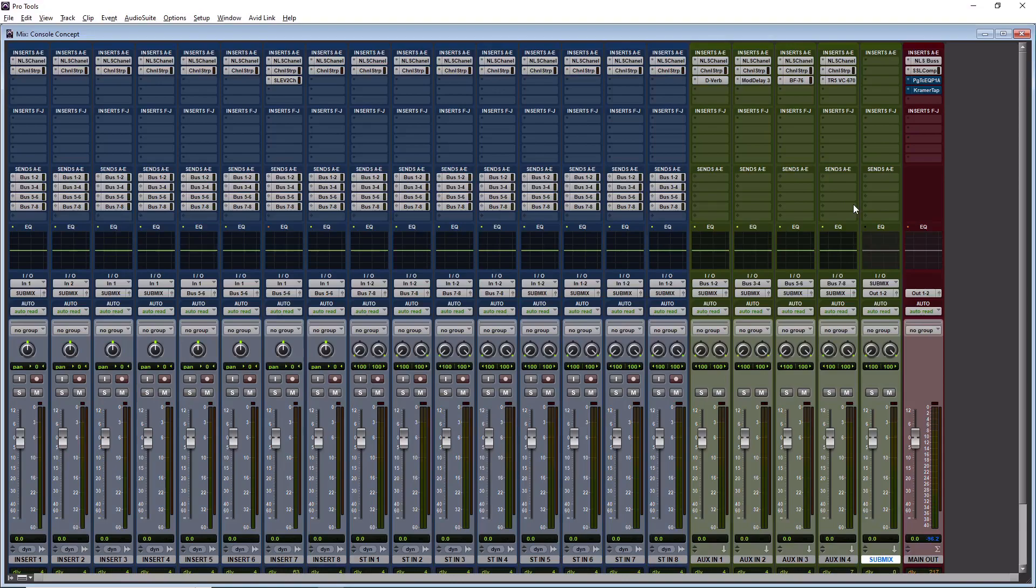So the master fader does affect the levels going into the plugins. So that's the only difference. Otherwise, it doesn't matter if you set up a sub mix or a master fader, these concepts will work.